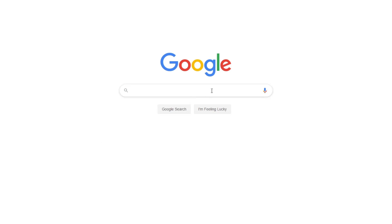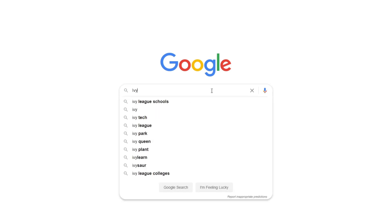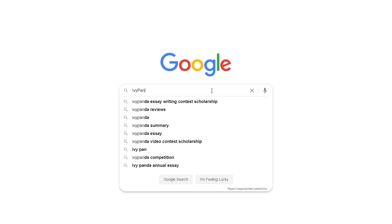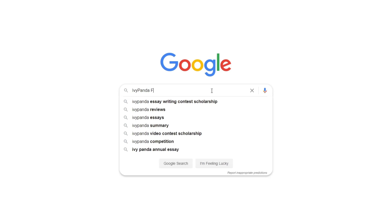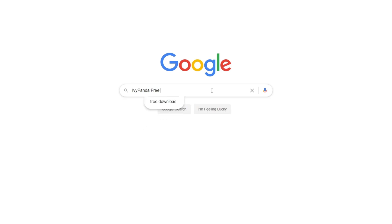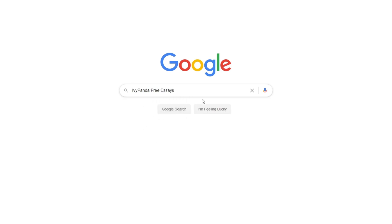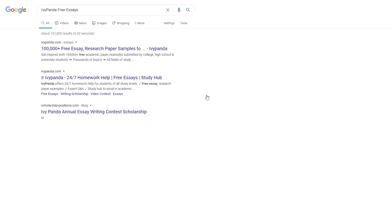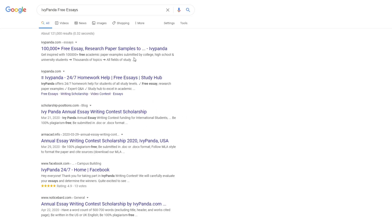This essay example, as well as thousands of others, is available in text format on our website for free and without registration. Simply Google Ivy Panda Free Essays.